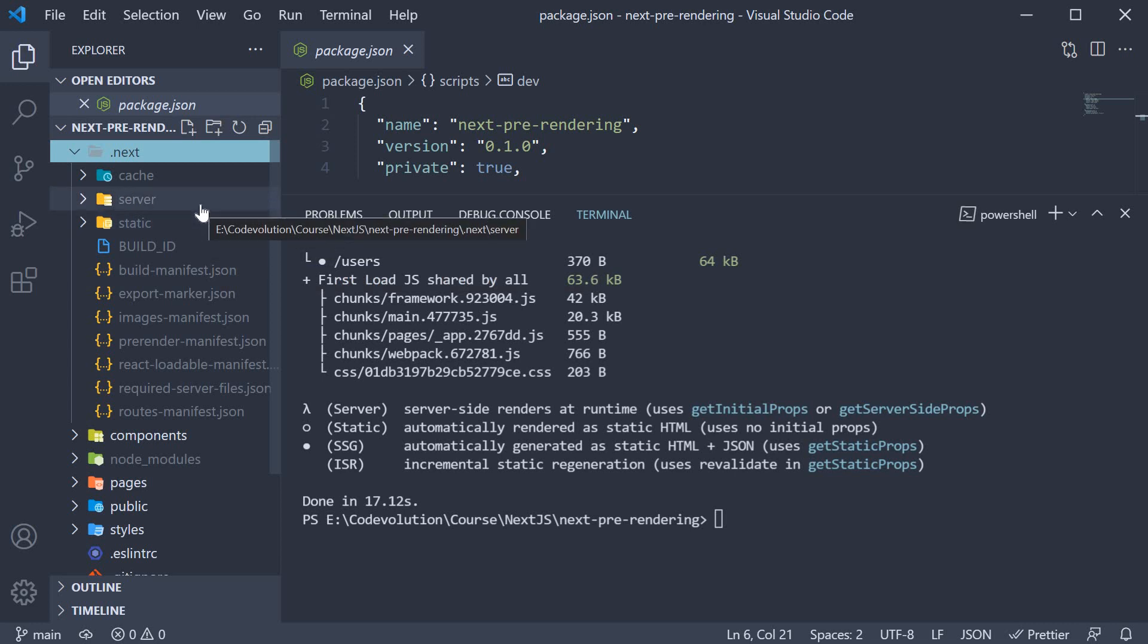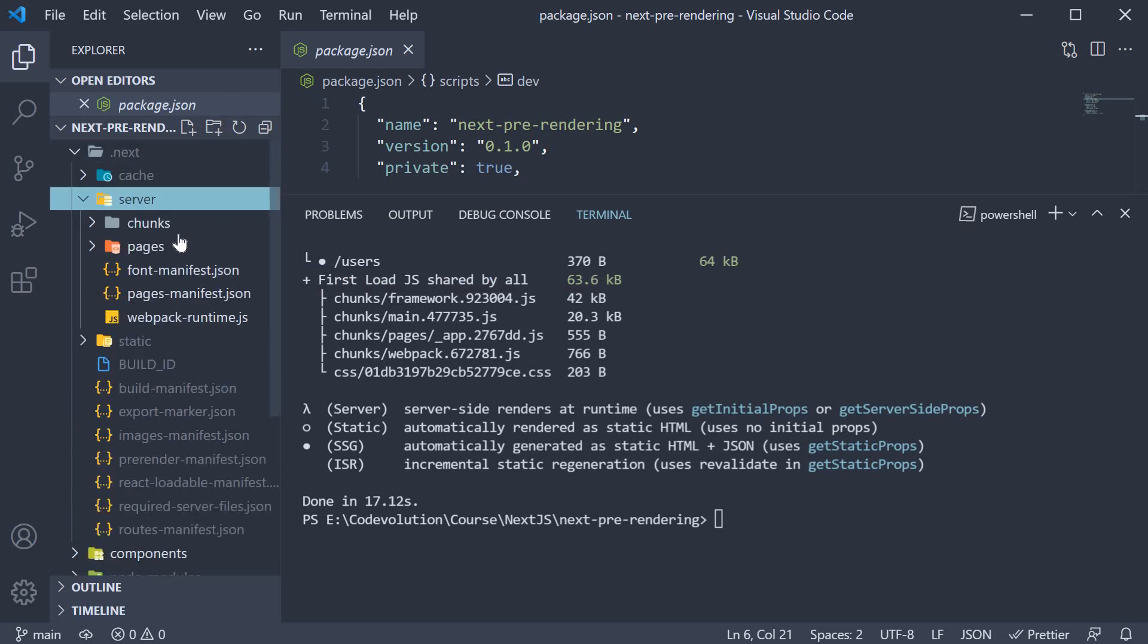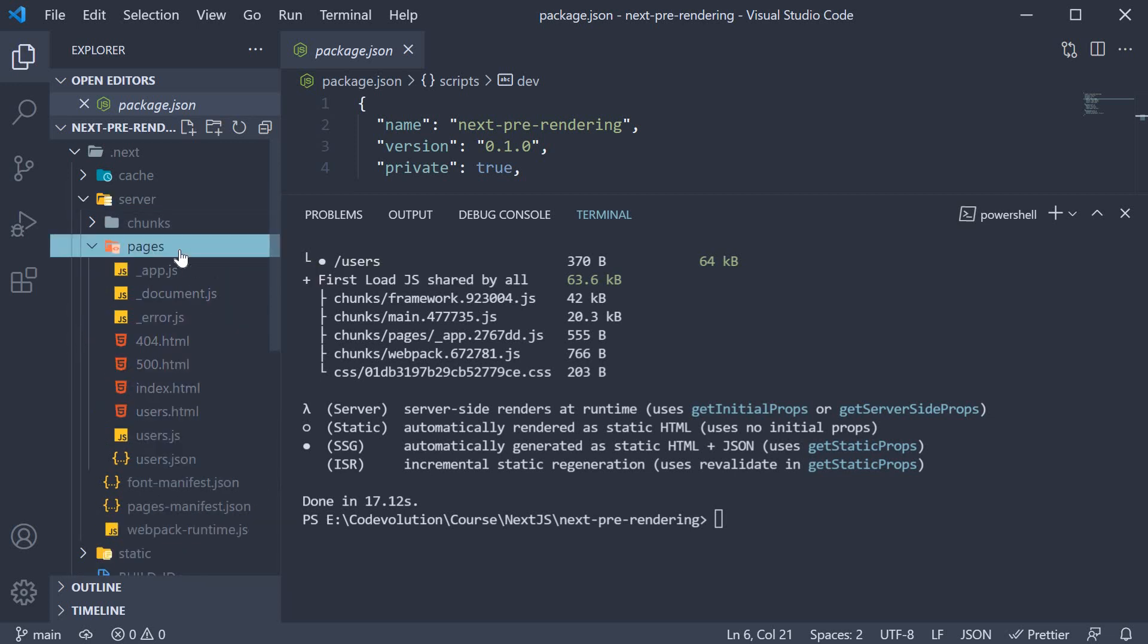Within the server folder, we have a pages folder. Within this folder, we have a few different file types. Let's understand them.